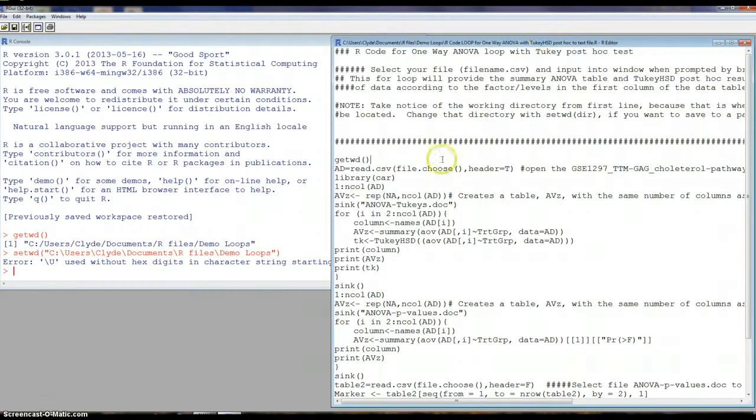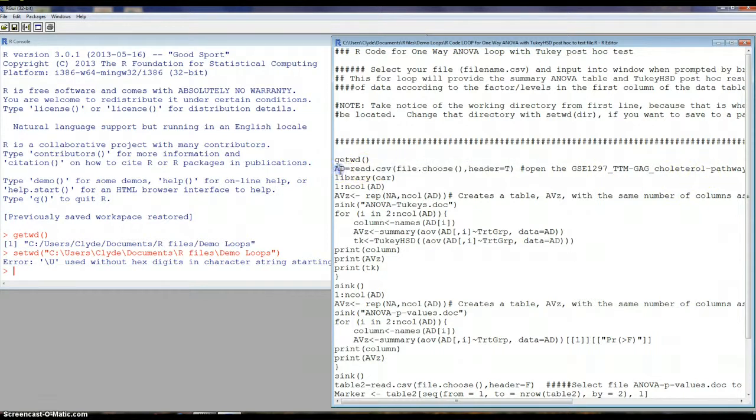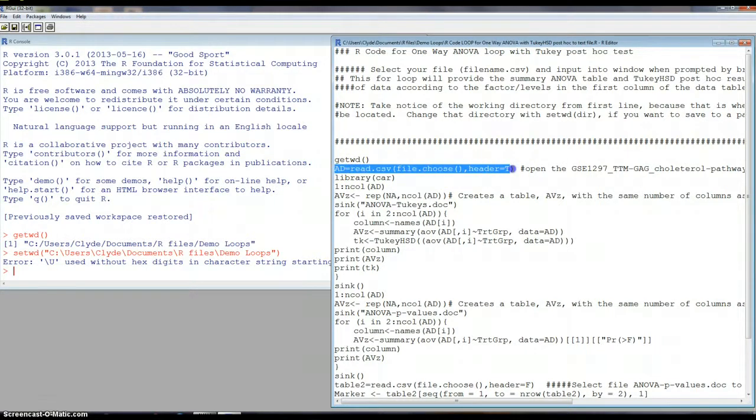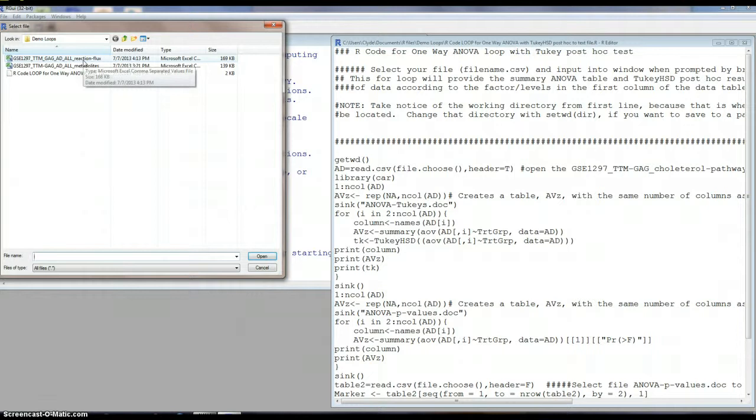So from that, then we can open a file. There's just a note here on what to open. So we're going to name it AD once it is read in. It's a .csv and we're going to choose the file and that there is a header in the file. So the header equals true. I have two files I'm going to run this on.